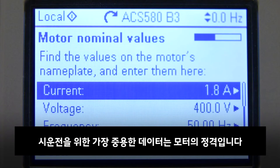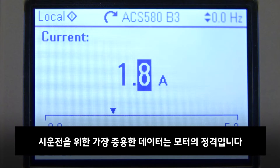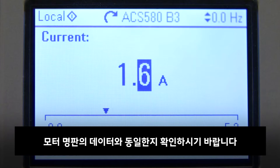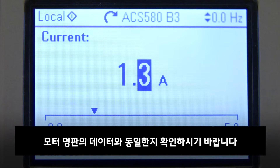The most critical values needed for the commissioning are the motor nominal values. Make sure that the values are the same as on the motor name plate.